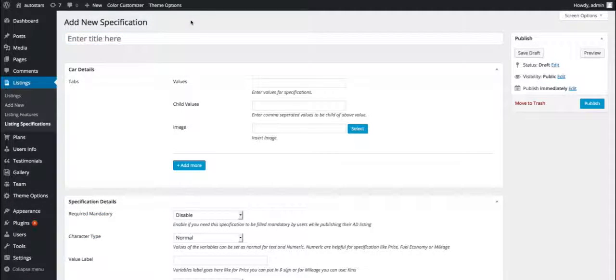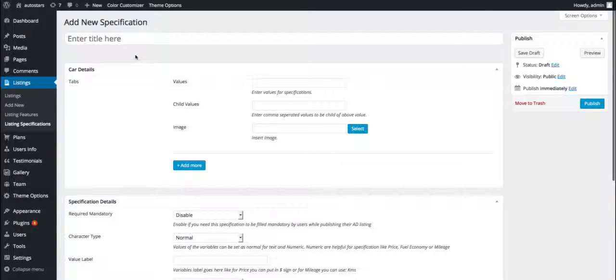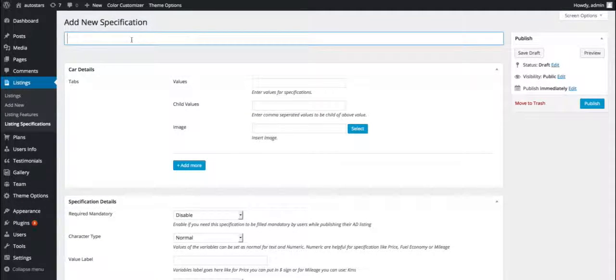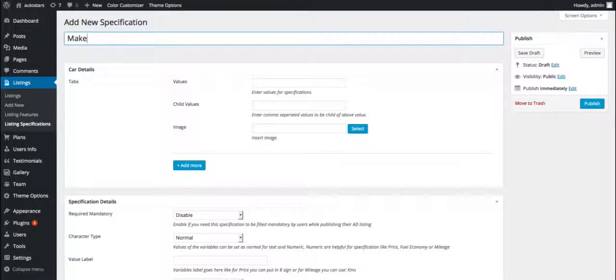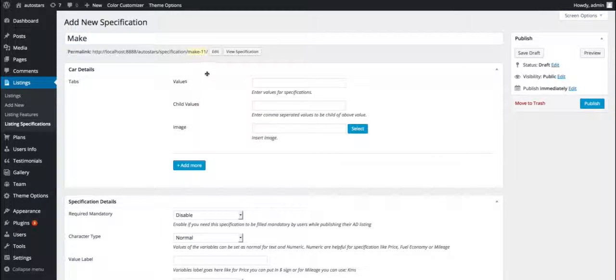To get started, we need to provide a title in the title box. For example, we are taking 'make' as our title for the specification. We always have the option to edit it anytime later before publishing our specification.